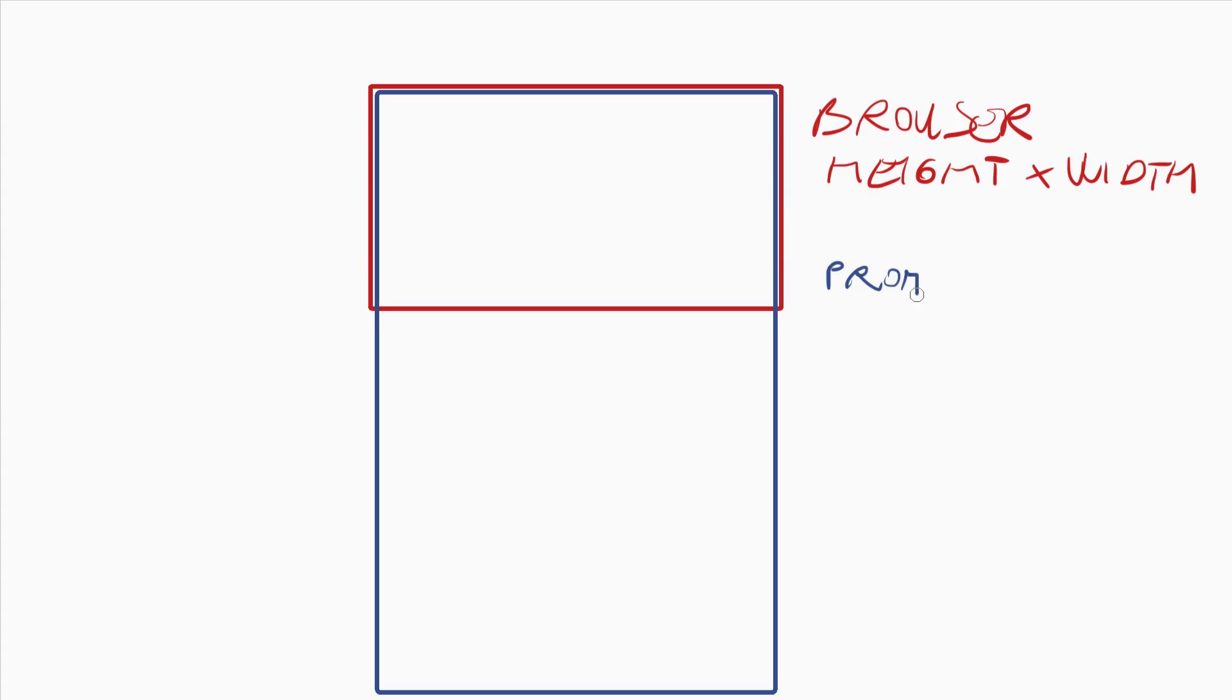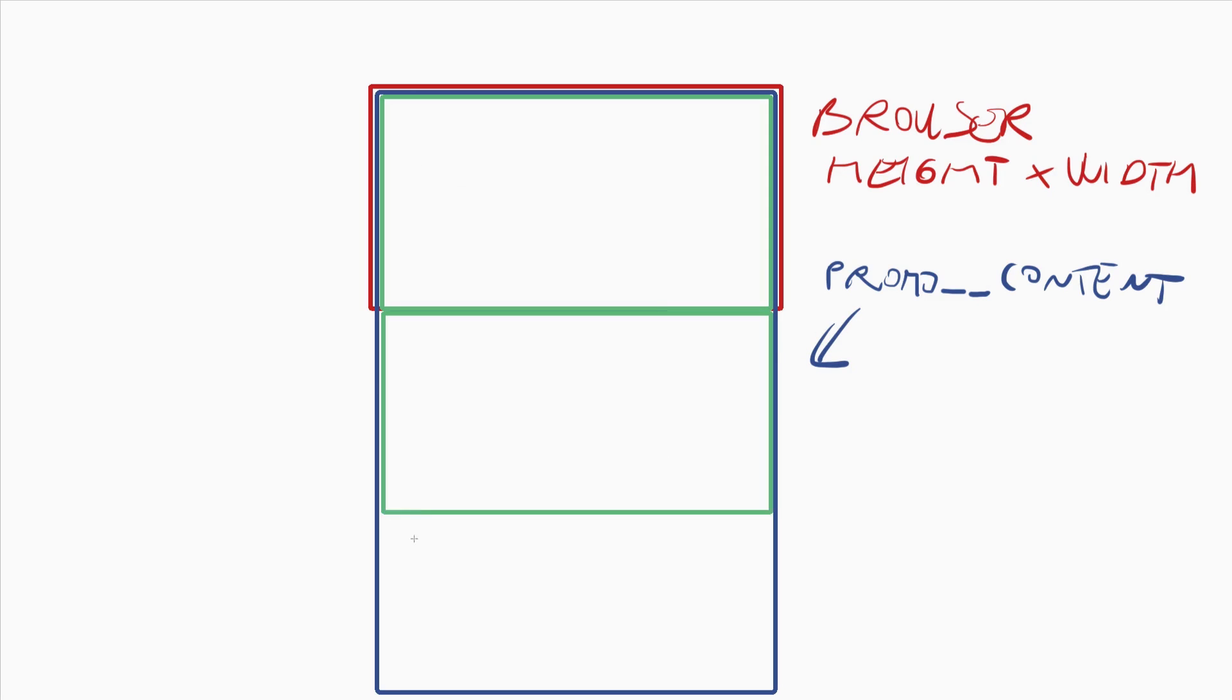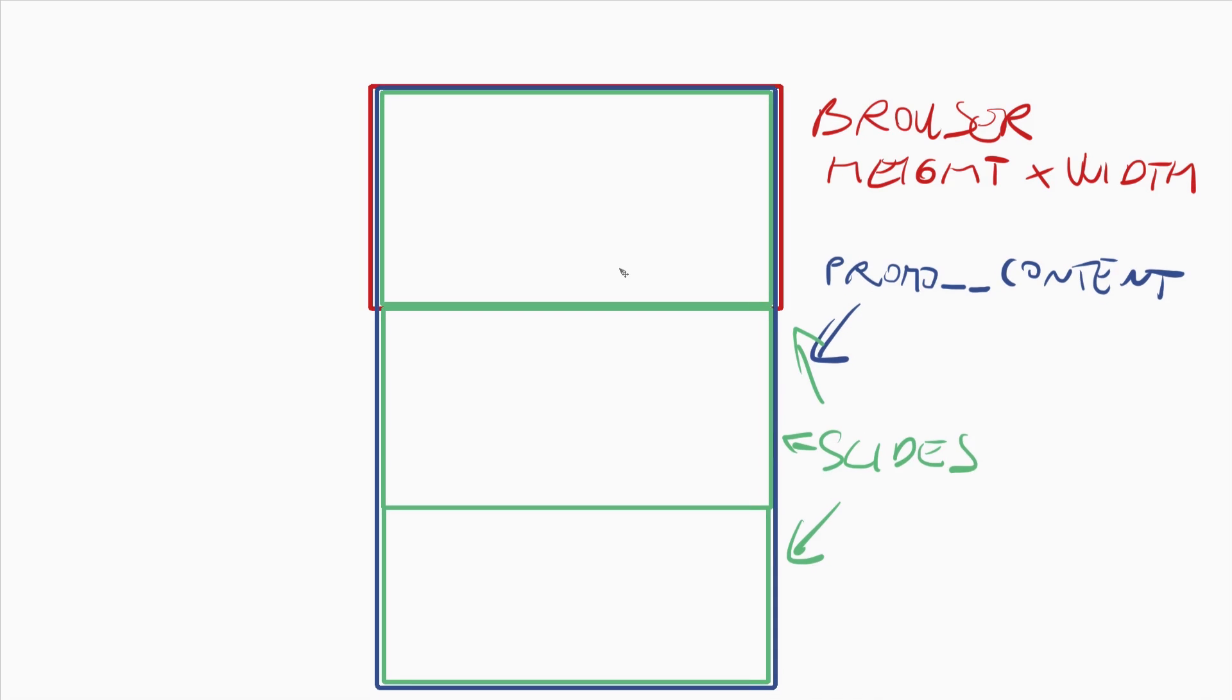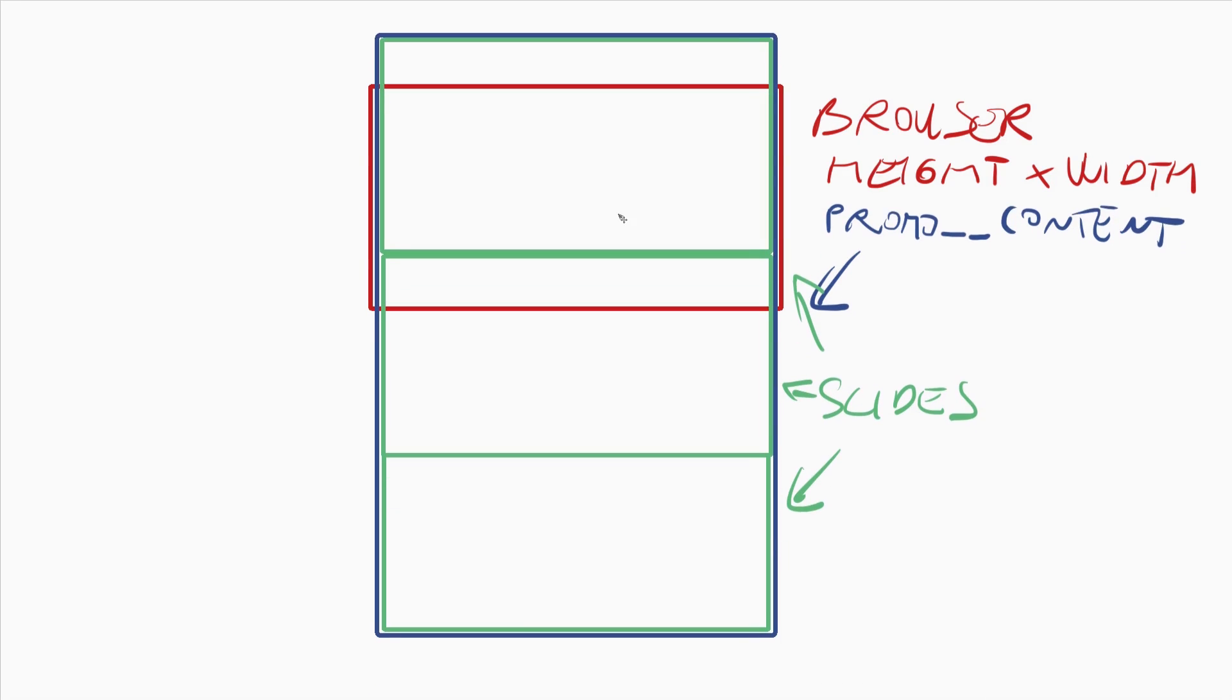Which will be the container of each of the slides. And then inside of it we would create multiple slides. Each of them would have the same height as the browser window, as the browser viewport.